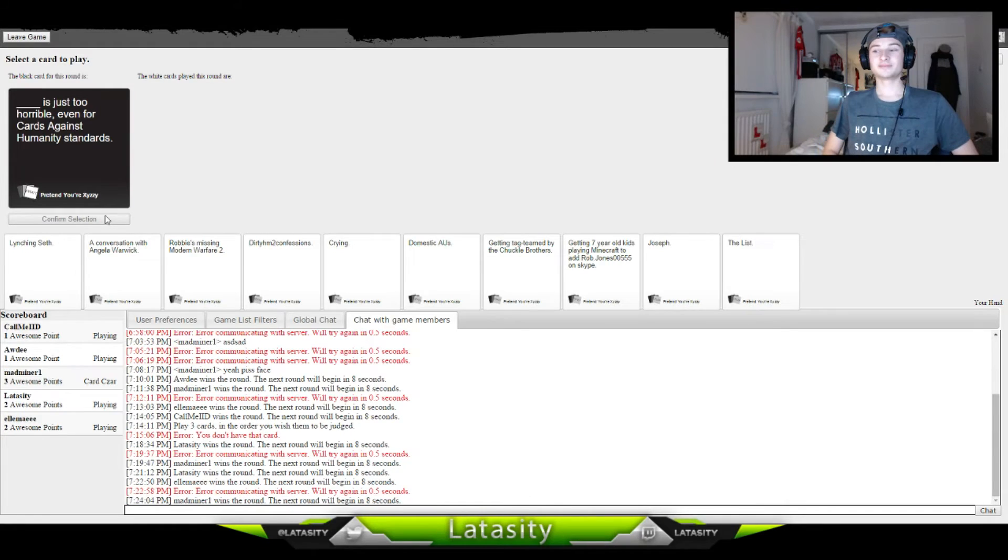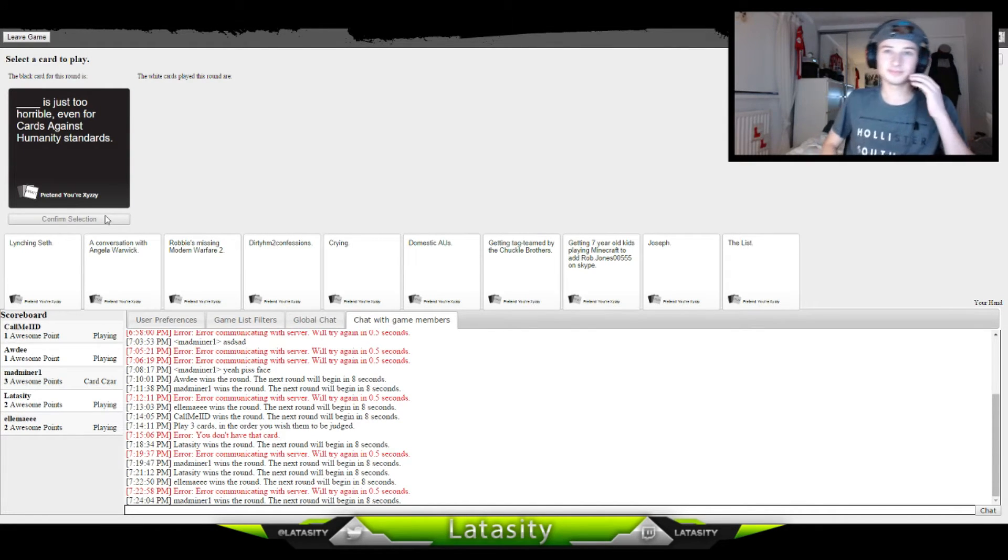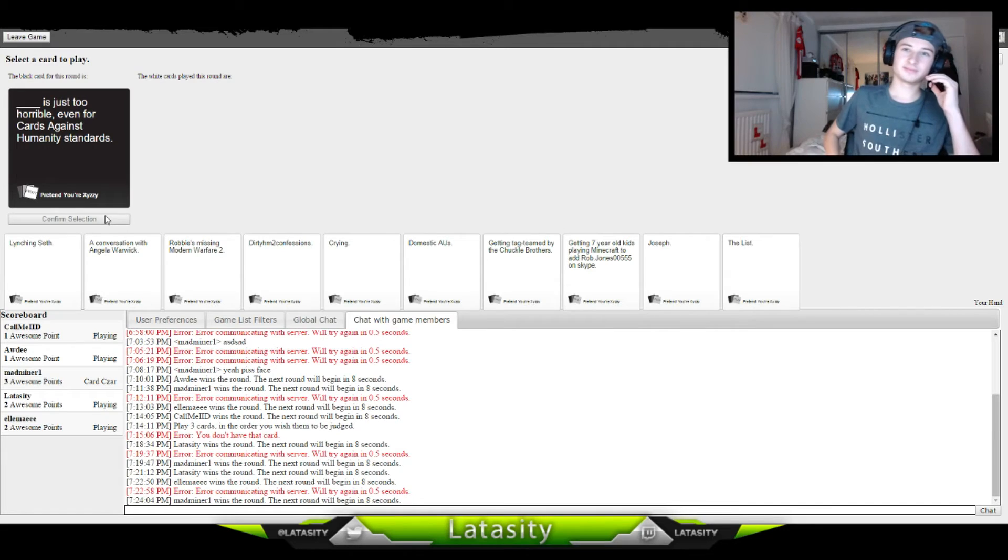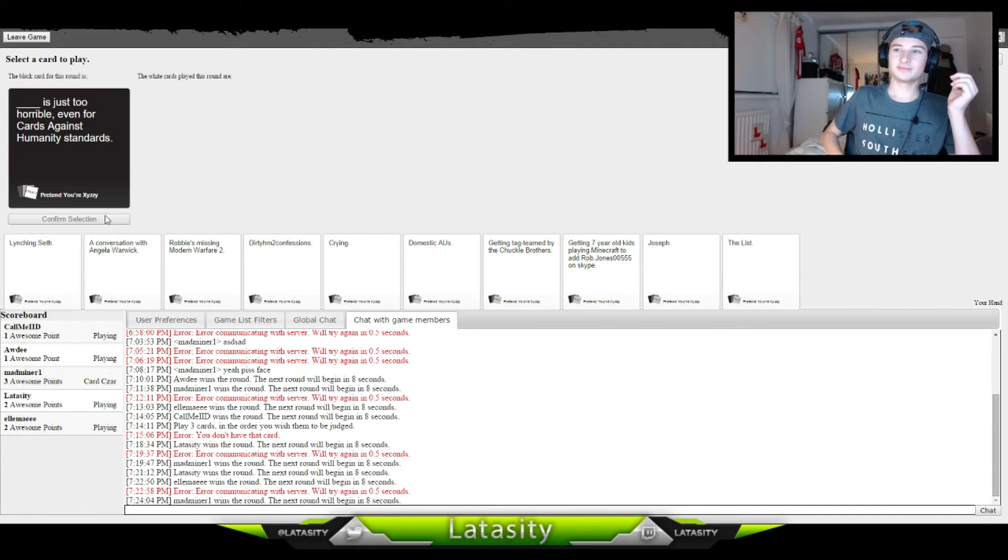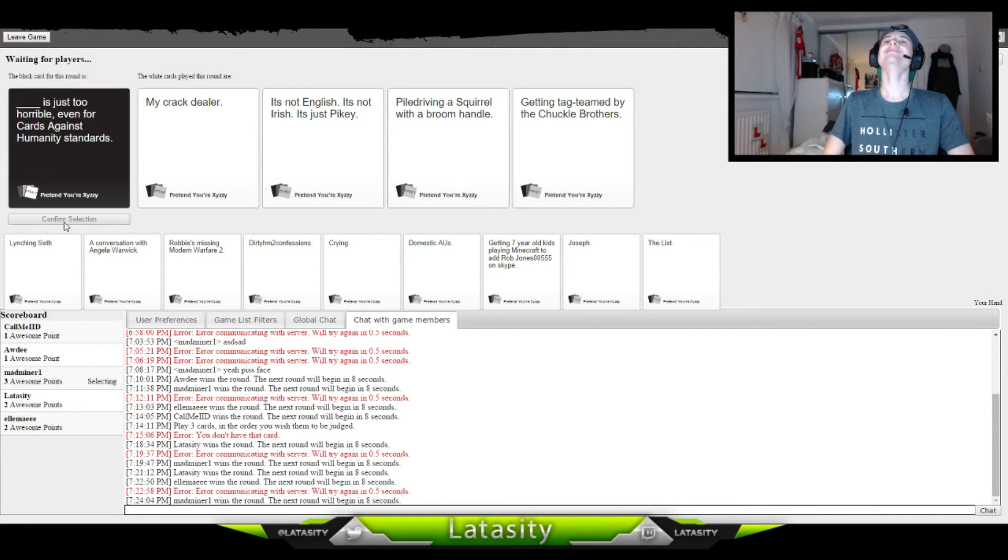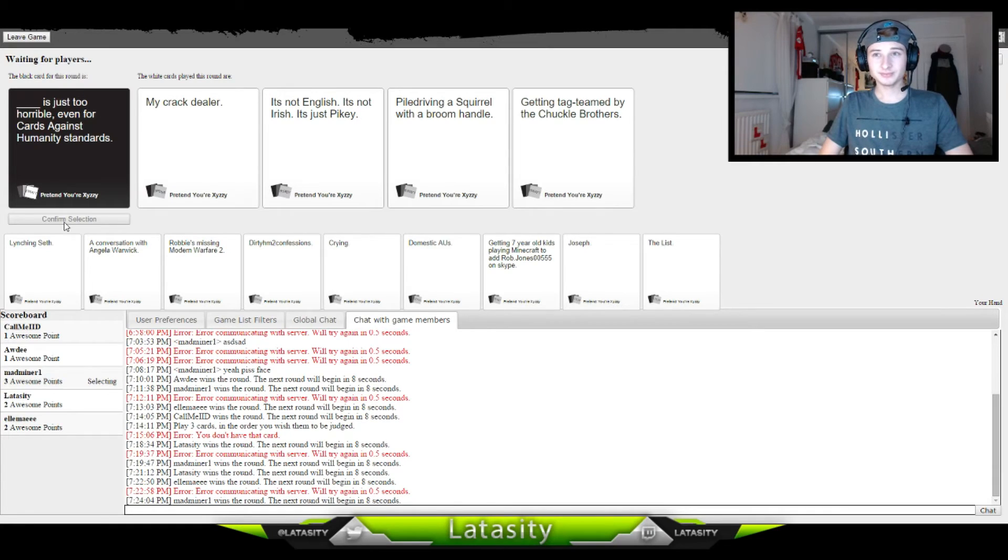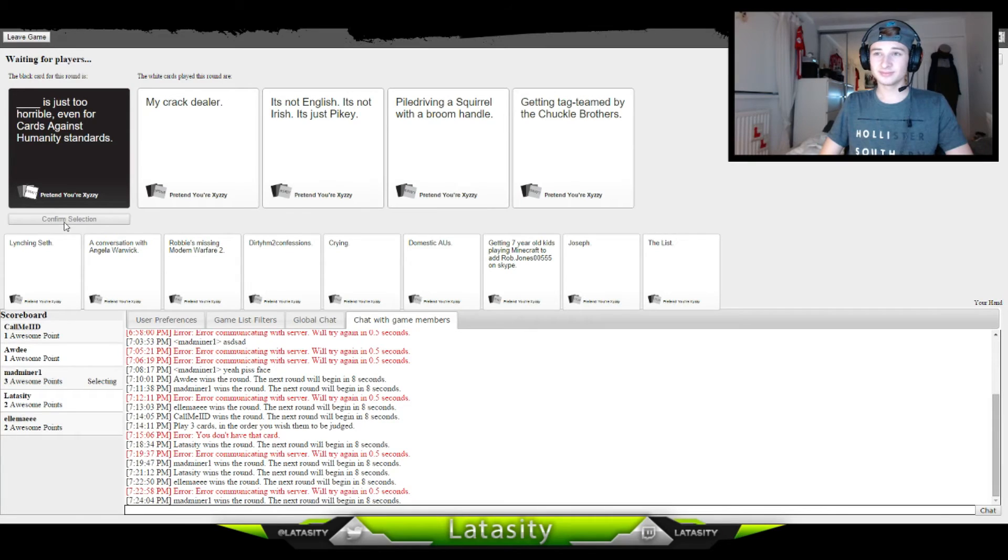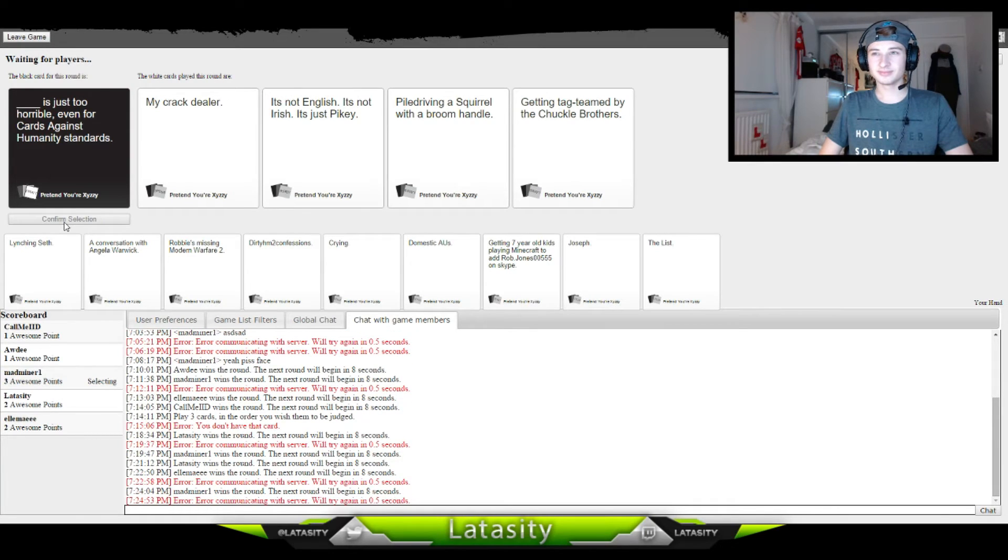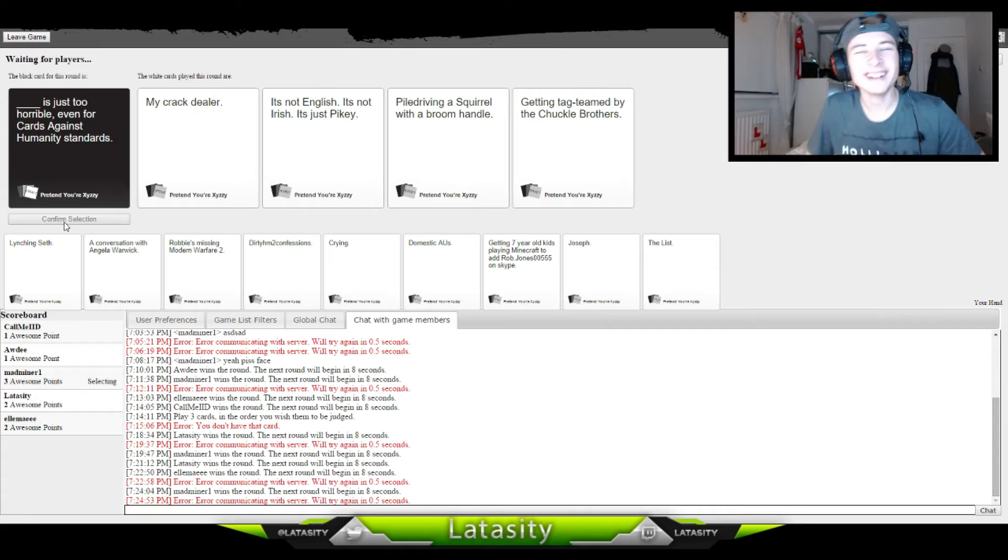Blank is just too horrible. Horrible, even for Cards Against Humanity standards. Oh god, alright, I don't know. It's not English, it's not Irish, it's just piety. Piety, what?